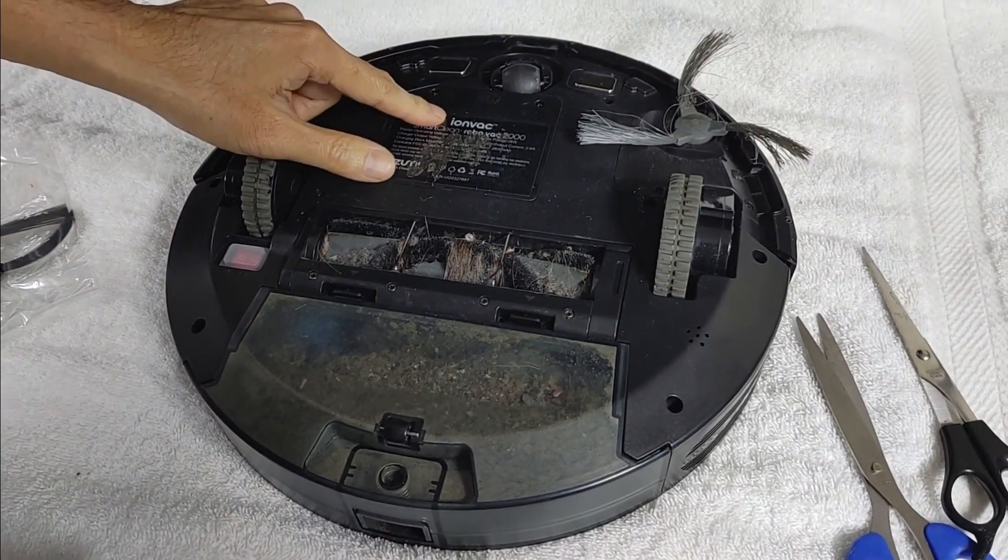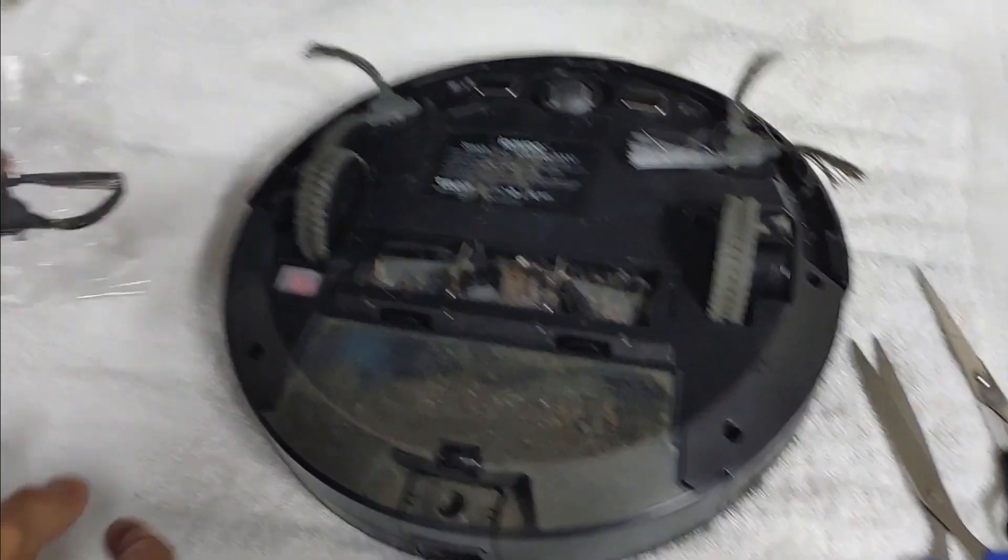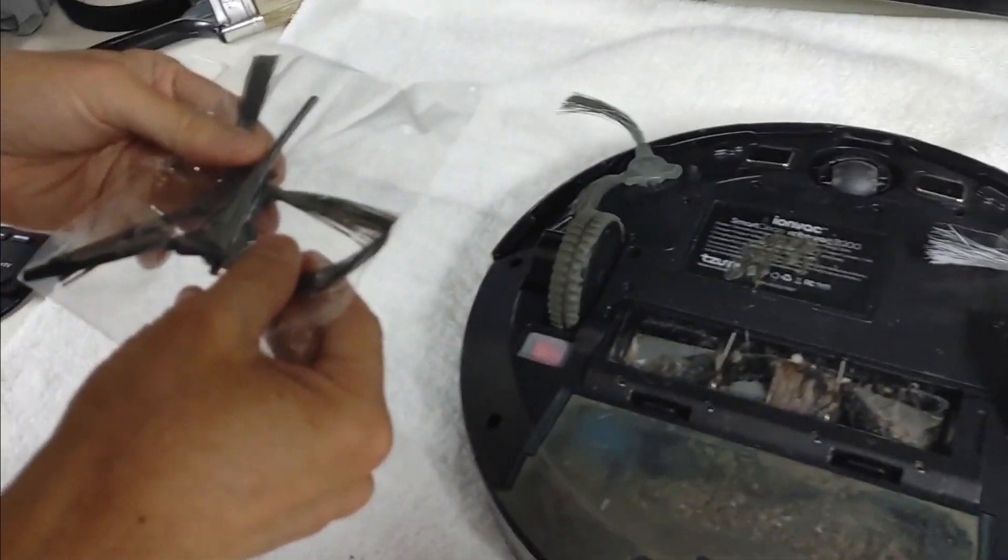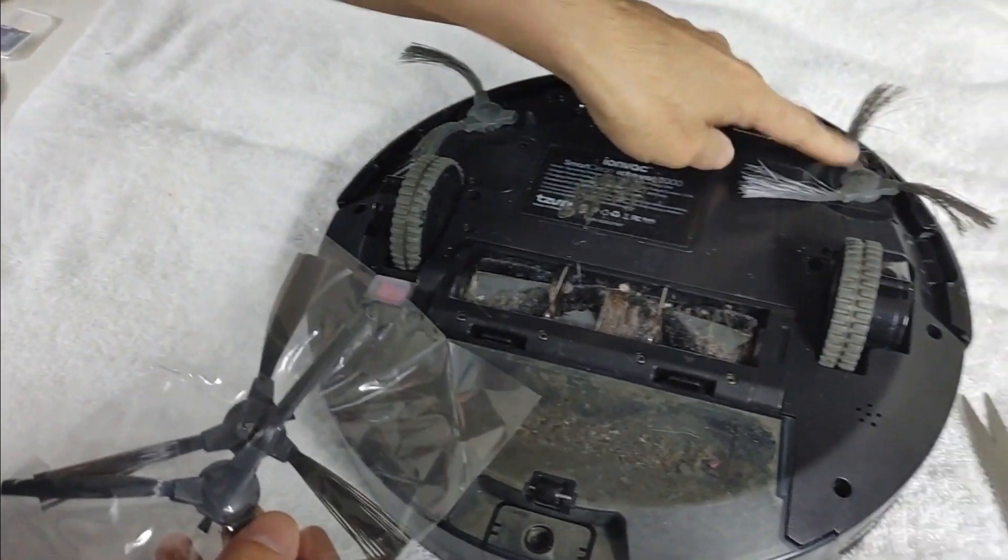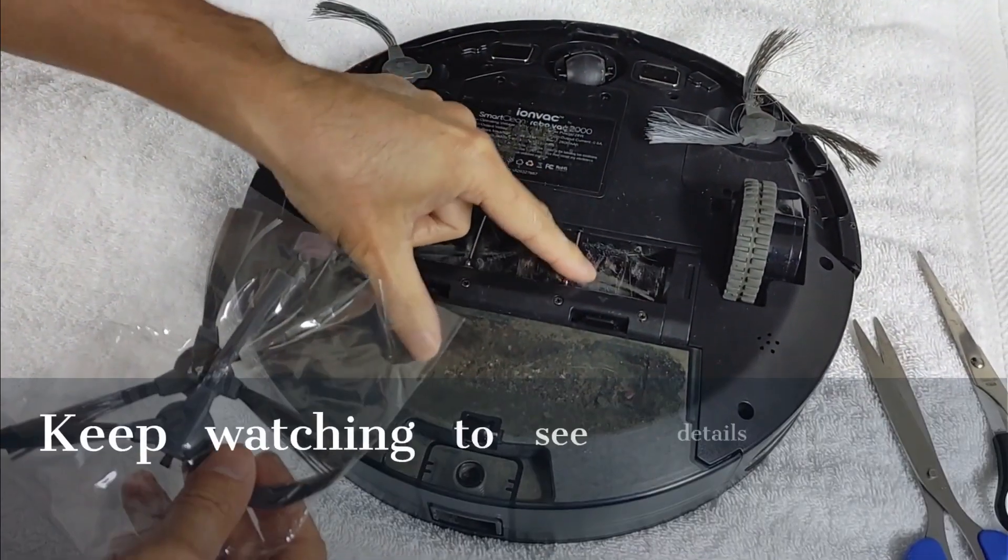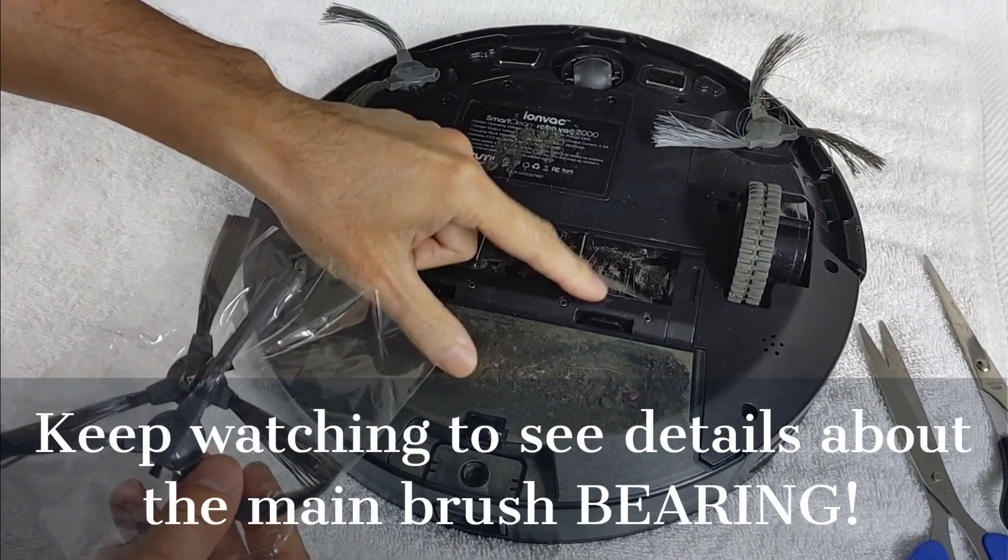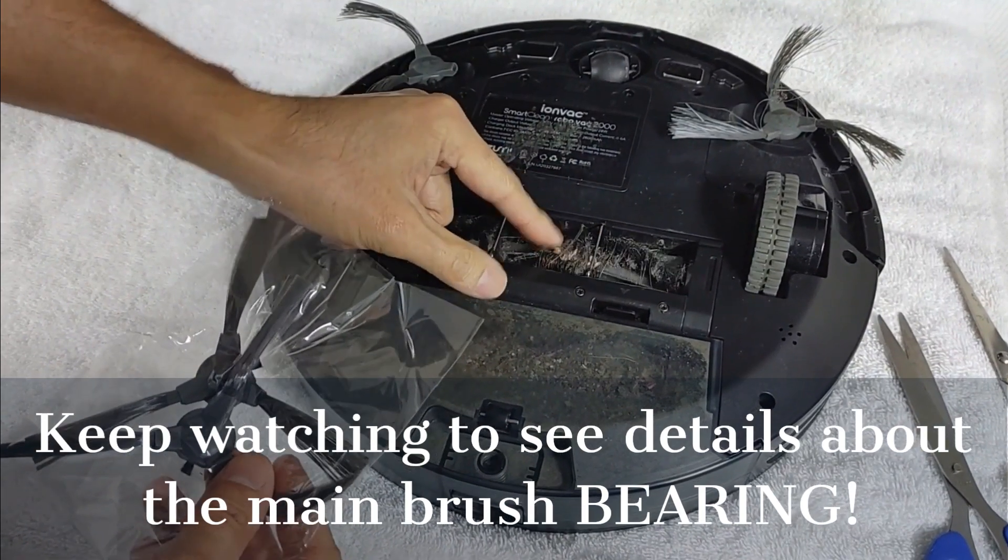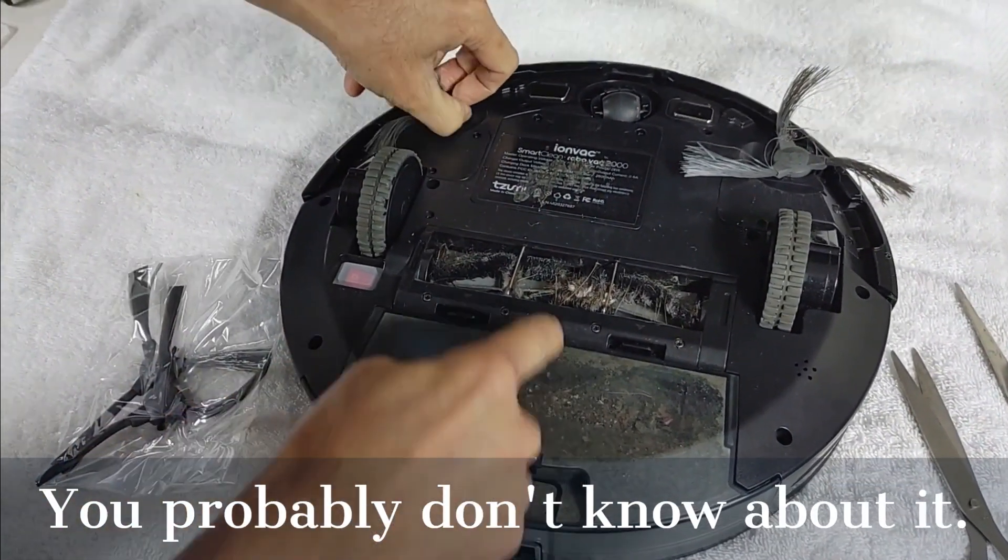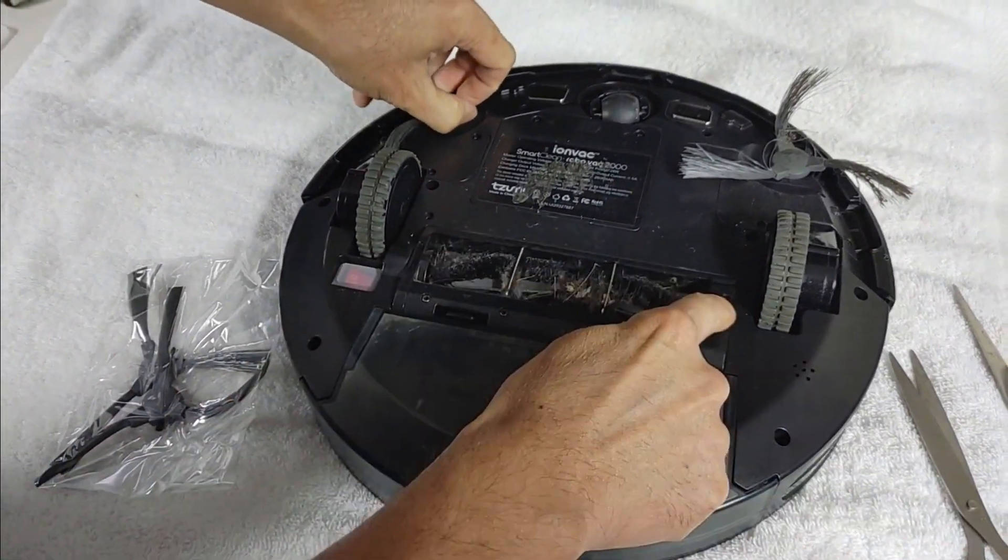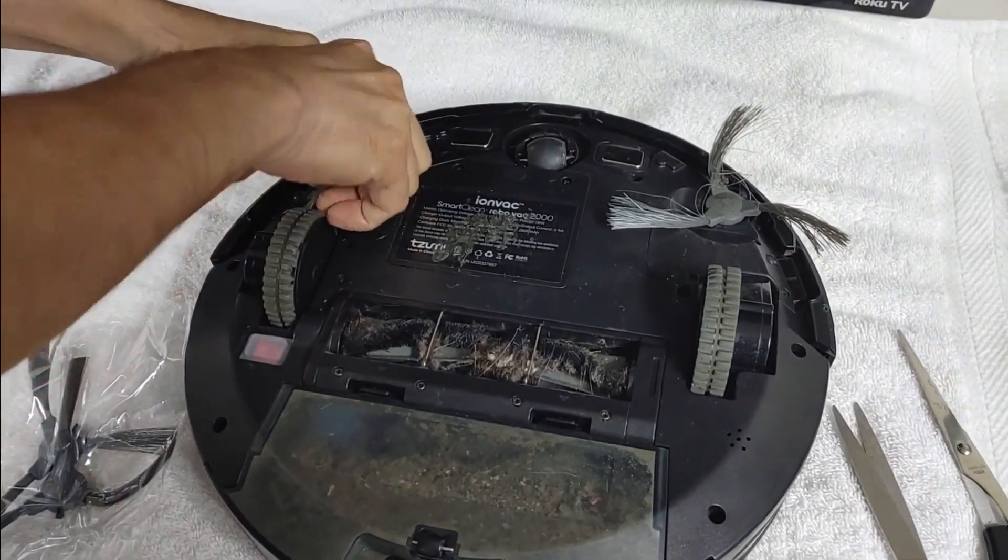This is one of those Ionback SmartClean 2000s. We're going to replace the two brushes and I want to show you something really important on the roller brush. We're not going to replace this yet, they're more expensive. We're going to do some things on the inside.